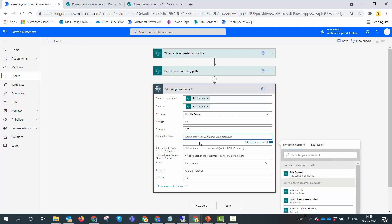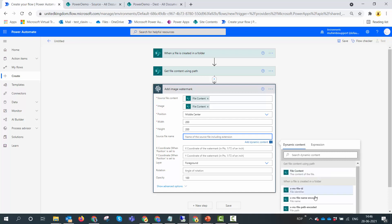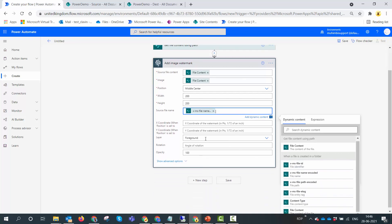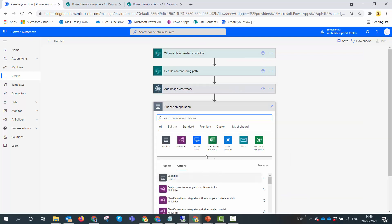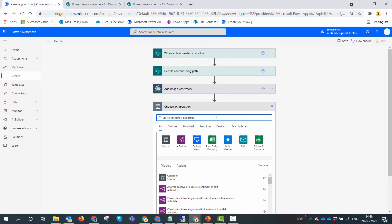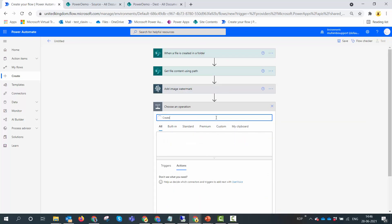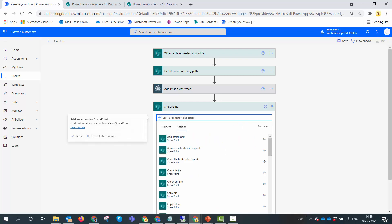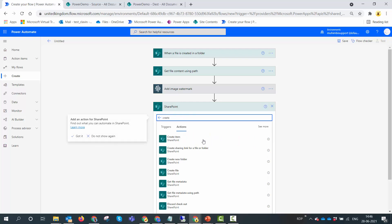Now specify the file extension - the source file name. The source file name would be the XMS file name encoded. It's a tongue twister but that is it. We leave it at this - we leave this in the foreground. We leave the opacity as 100 and then we'll create the file back into SharePoint. So SharePoint and then create the file.